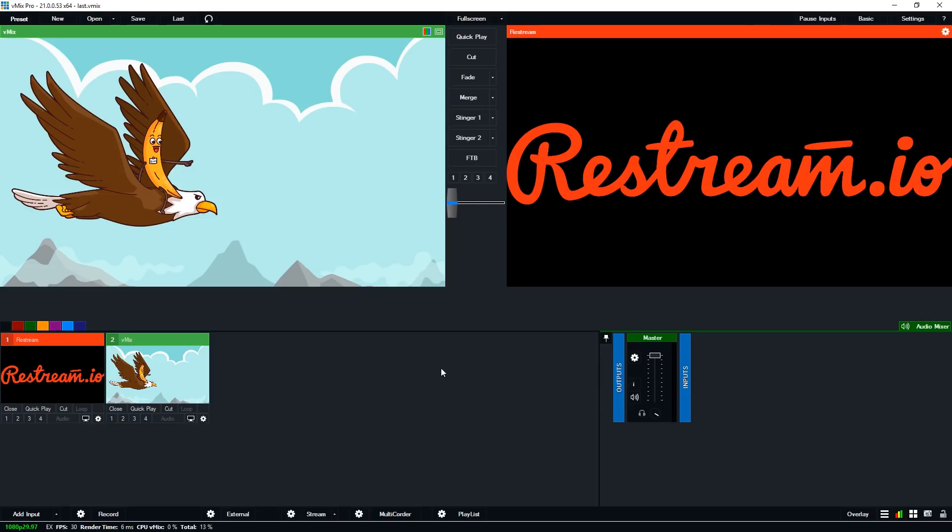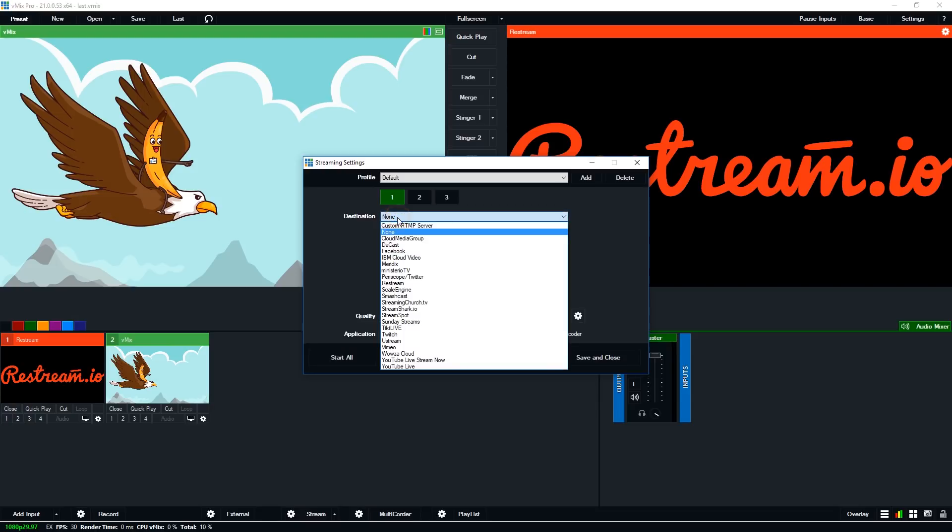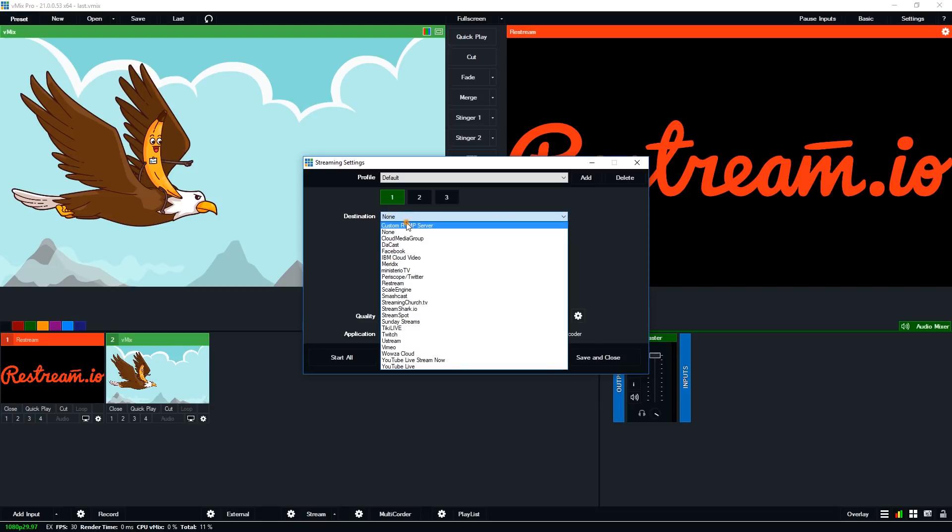Now one last thing to remember is you don't have to log into restream if you didn't want to do it that way. You could just go to the custom RTMP server and enter the URL and stream name or key that you can get from restream.